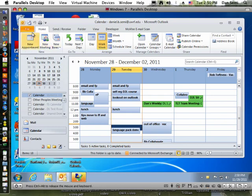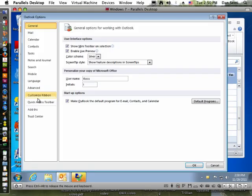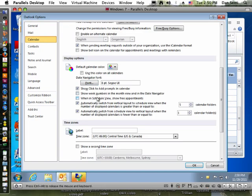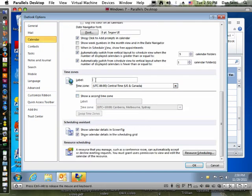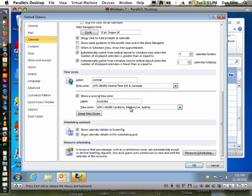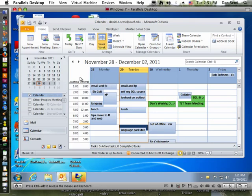Let's go to the File menu, choose Options, then go into Calendar and scroll down to find time zones. First, I'm going to put a label on the one I have — this is Central Time Zone. Then I'm going to show a second time zone and choose Australia — Melbourne/Sydney time zone — and click OK to save. Now when I come back, I have two time zones displayed, which makes it easy to see when I'm making meetings across different time zones.